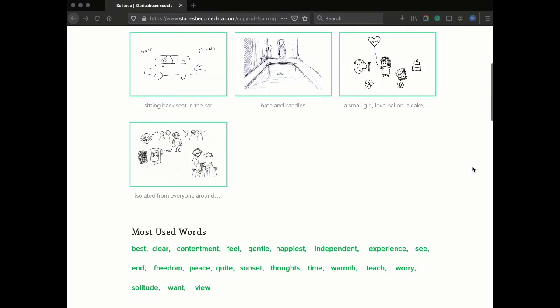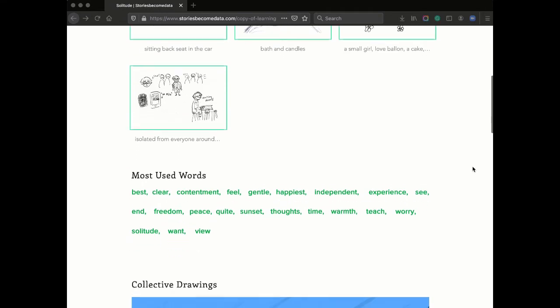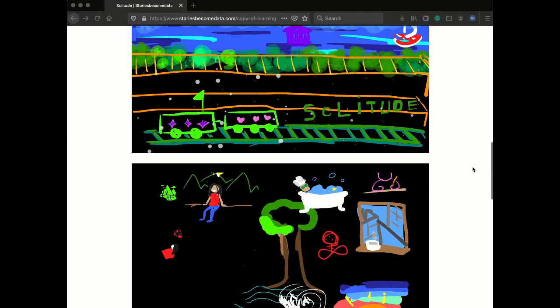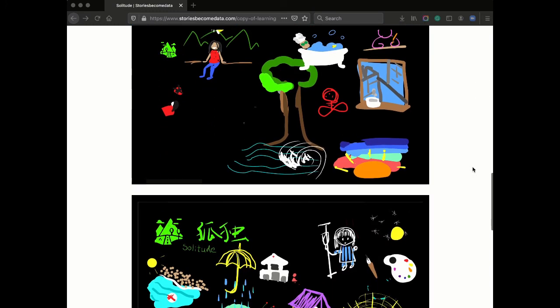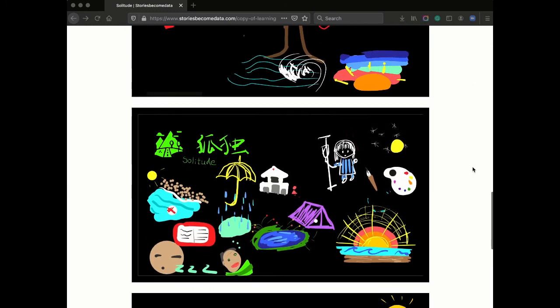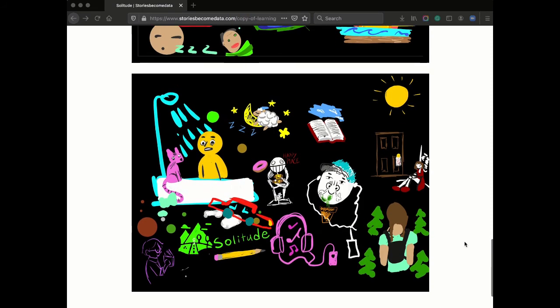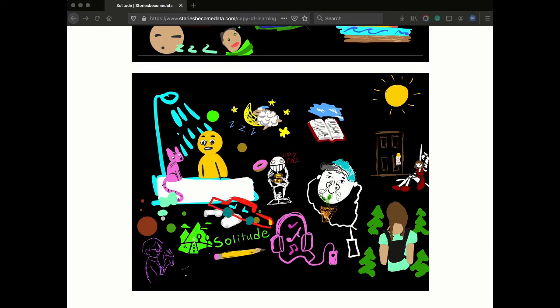The Stories Become Data project seeks to introduce a new perspective to the discussions in the genre of stories and visual narrative-based data visualization, while utilizing the value of visual methodologies in promoting exploration, serendipity, and social collaborations in the creative research process. Thank you.